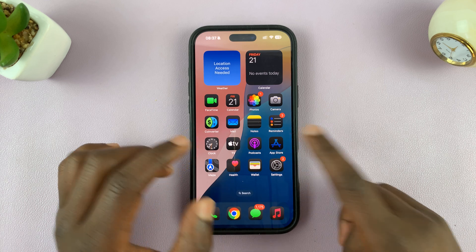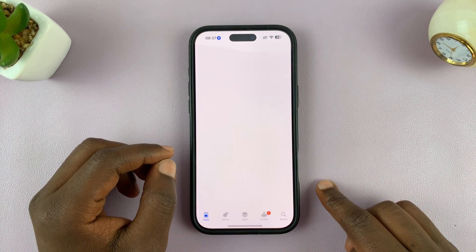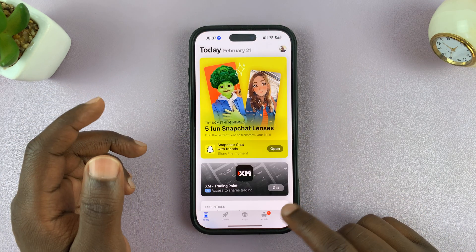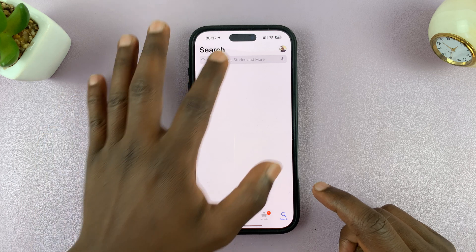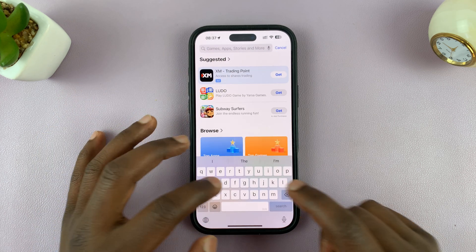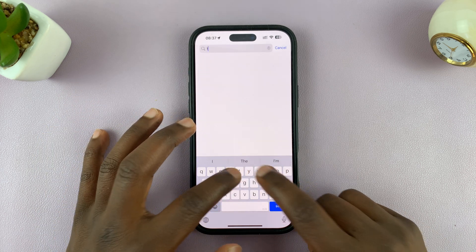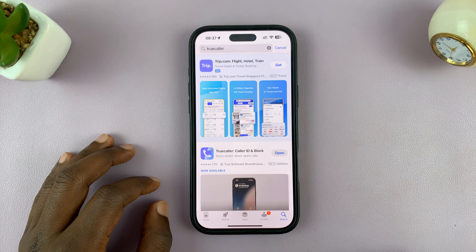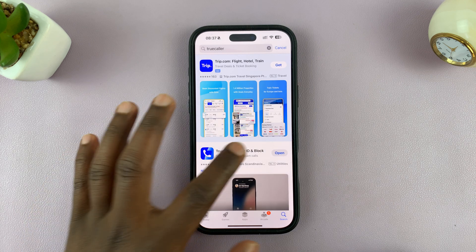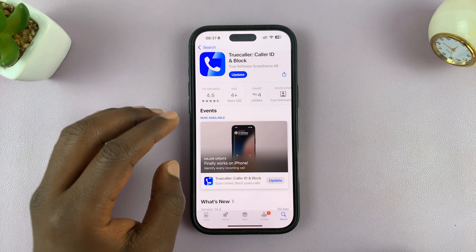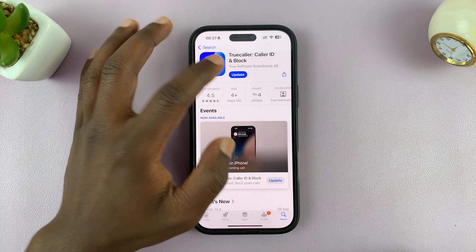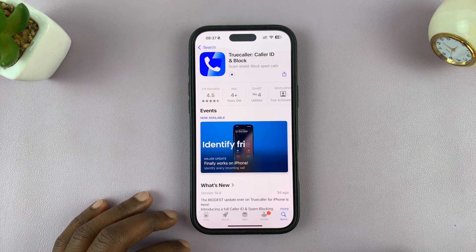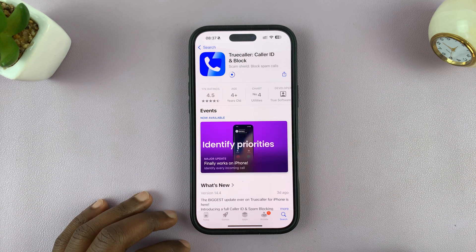So to do that, just go to your App Store — that's the Google Play Store for Android and the Apple App Store for iOS — and find the Truecaller application. Make sure you download and install the latest version of Truecaller.